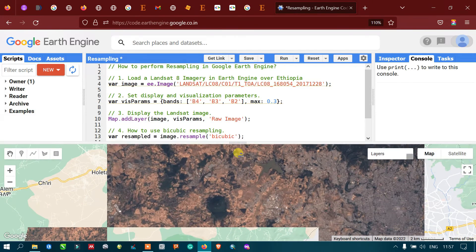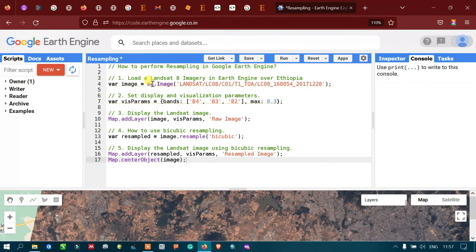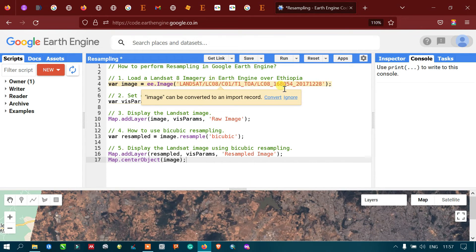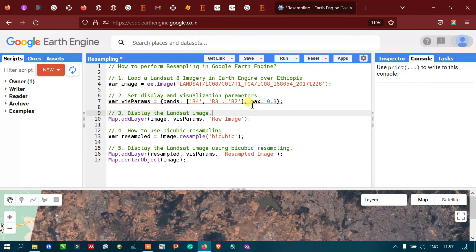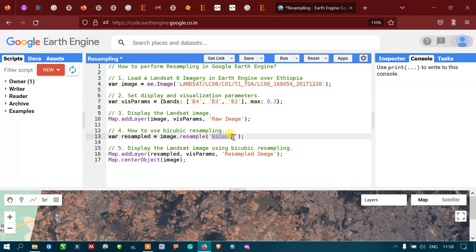In this video, I have shown how to load a Landsat 8 image into Earth Engine, how to set a visualization parameter and display our image, and how to perform a bicubic resampling technique. You can also perform several other techniques — in this video I used the bicubic resampling technique — and finally how to display our resampled Landsat 8 image. Thanks for watching, please subscribe to our channel.